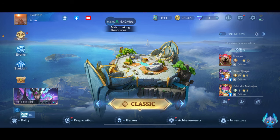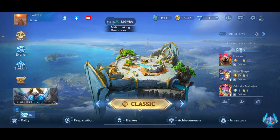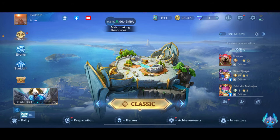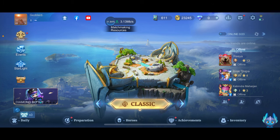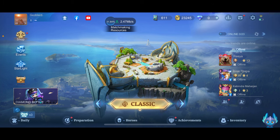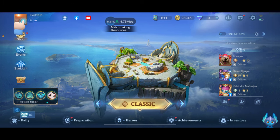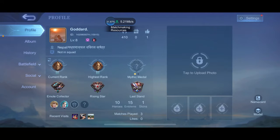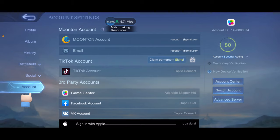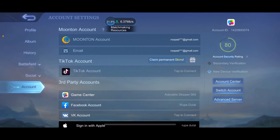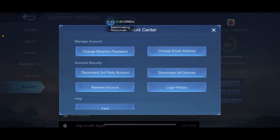To log out of Mobile Legends, simply open up your game first. From the main home page, tap on your profile picture at the top left-hand corner. Now tap on the account button appearing at the bottom left, and then click on the account center button on the right-hand corner.